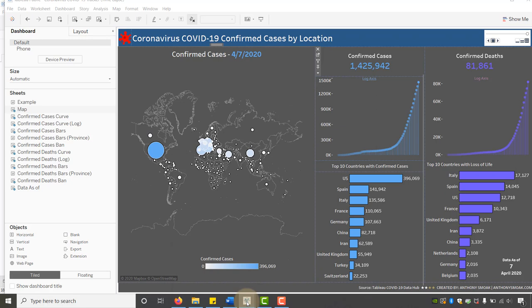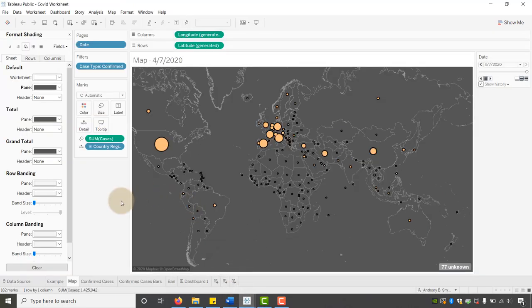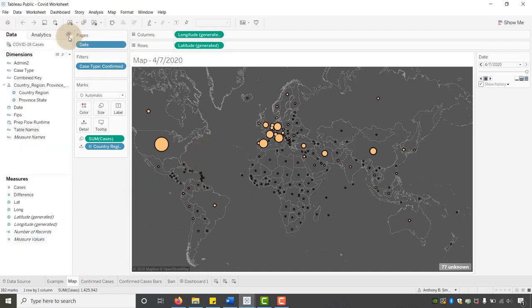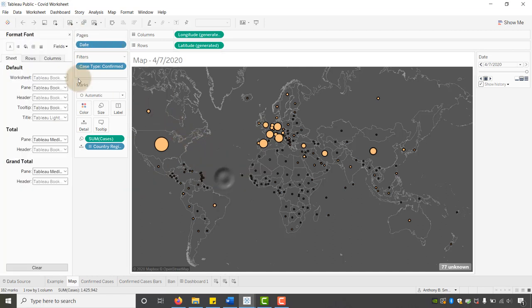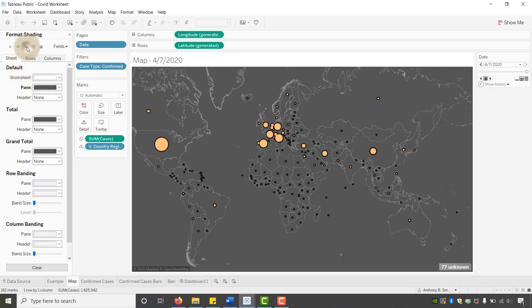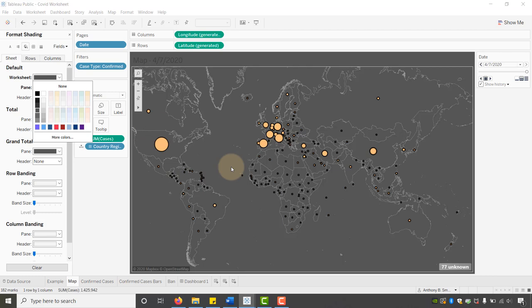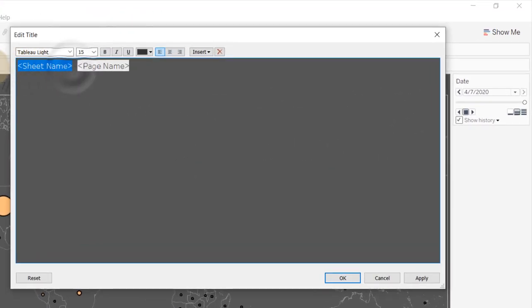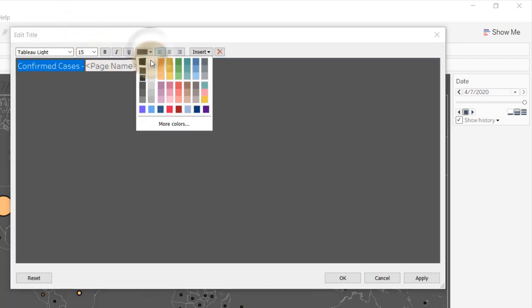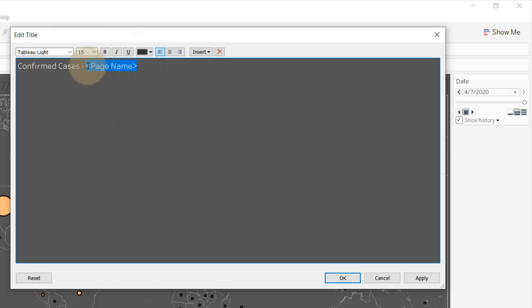When we left off in the last video, this is how our map looks. I'm going to give you the specific formatting and colors I use so we can get the exact map used in the dashboard. The first thing we're going to do is go to Format, then Shading, and for the worksheet I want to select the fourth one down. Then I'll edit the title and make sure it says 'Confirmed Cases,' and we want that to be in white, using our blue.